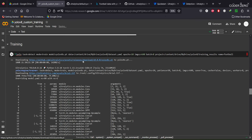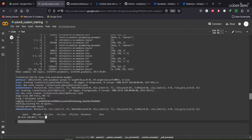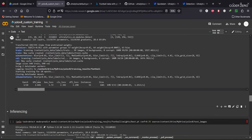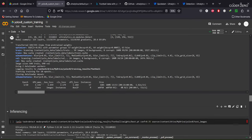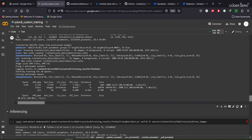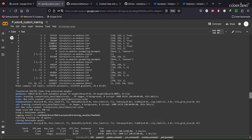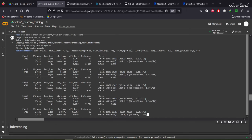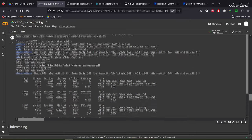It has downloaded the weights file and is using it for fine-tuning. Training has started — we're currently at epoch 1. Let's check back after all 10 epochs complete.